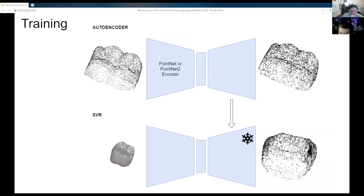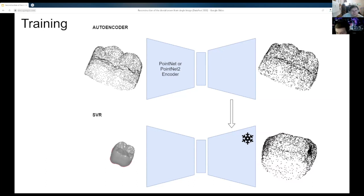The training process is simple. First, the autoencoder trains. After that, the decoder of the trained network is transferred to the SVR network, its weights are frozen, and only the encoder is trained.